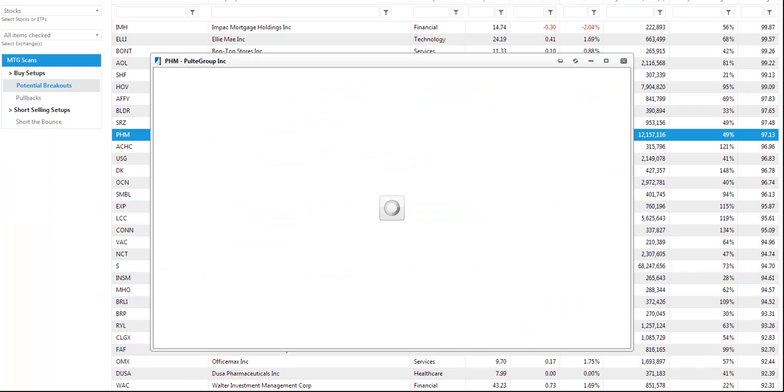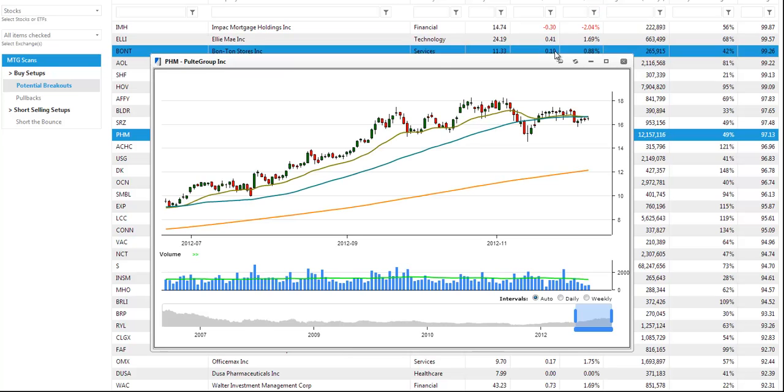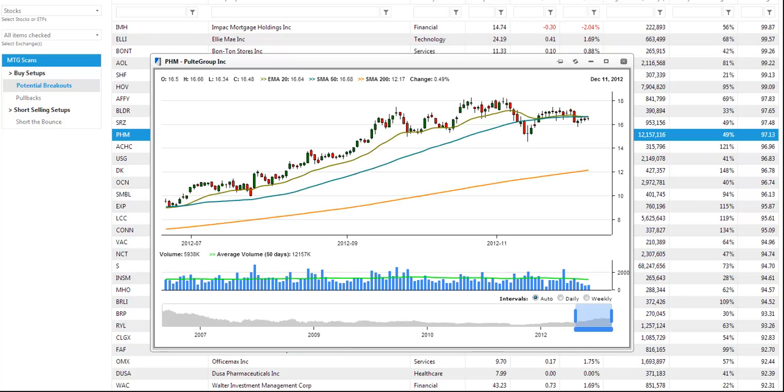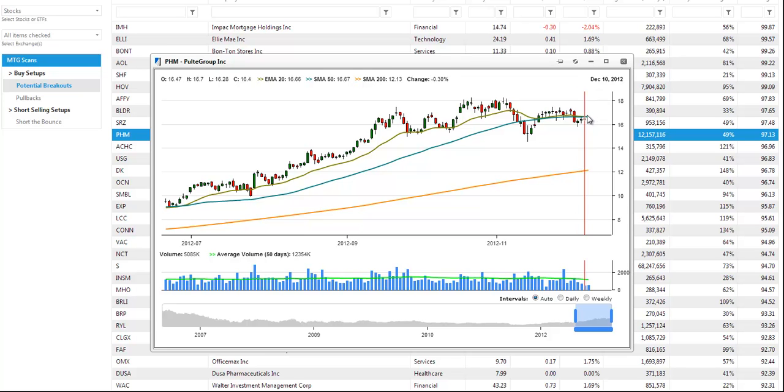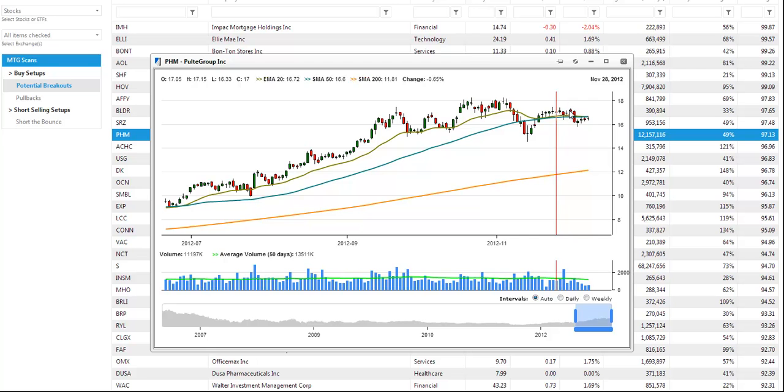And the last chart here of the day is Pulte PHM. And with PHM we're basically looking for the price action to hold above the 50 day in May or to get back above the 50 day in May and eventually break out above the 1750 area.